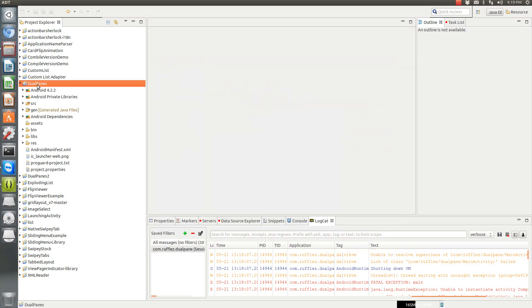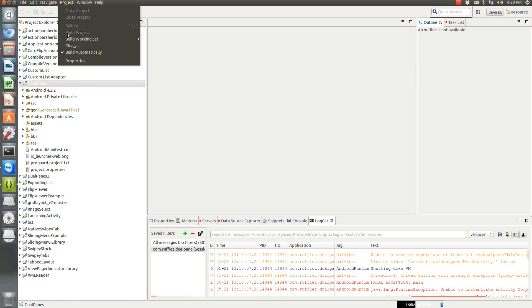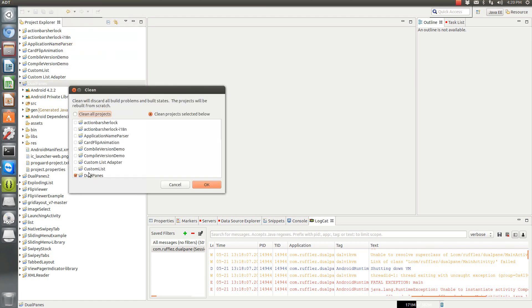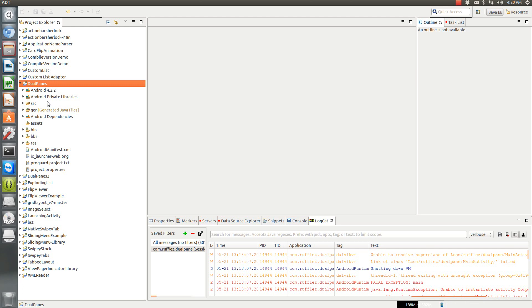Once you do that, you have to then hit Project, Clean, and then Clean Your Project.